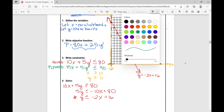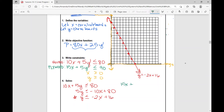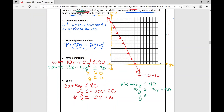The inequality is Y less than or equal to this boundary line Y equals negative 2X plus 16, so the shading is below it. Now let's move to the plywood constraint: 15X plus 5Y is less than or equal to 90. Solving for Y — subtracting 15X and dividing both sides by 5 — gives Y is less than or equal to negative 3X plus 18. I'll graph that boundary line with Y-intercept at 18 and slope negative 3.